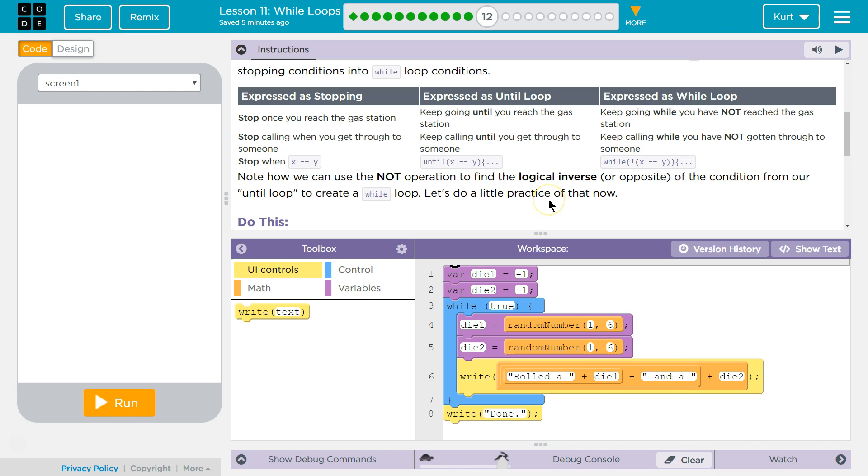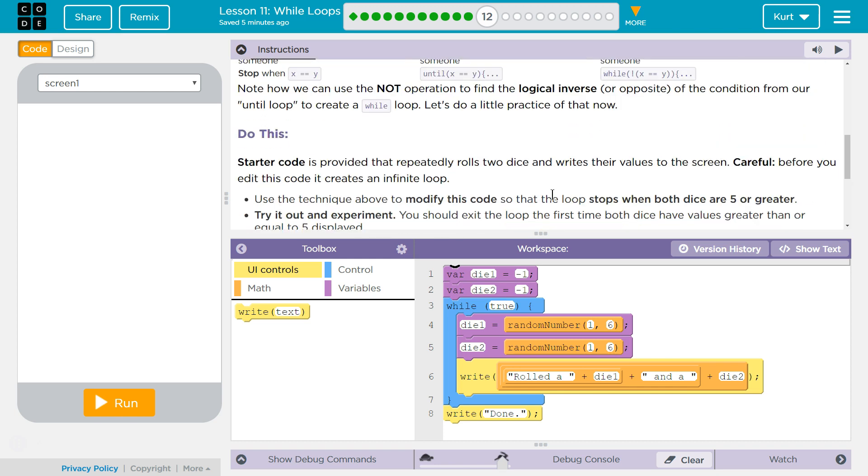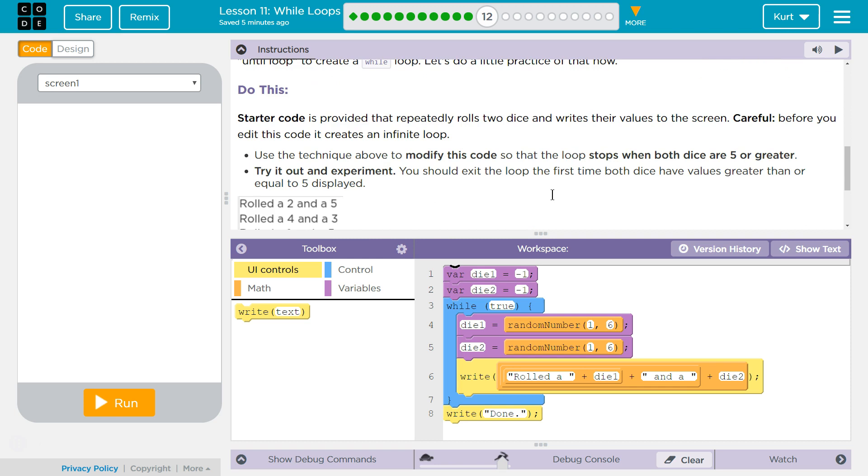Note how we can use NOT operator to find logical inverse or opposite of the condition from the until loop to create a while loop. Let's do a little practice. Do this.